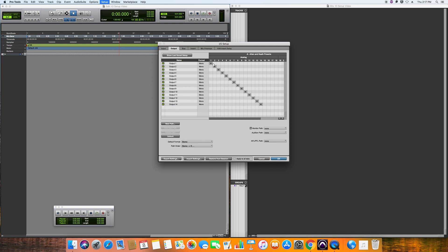So output one is output one on the desk, output two on the desk, and so on. Then we want to set up our playback output which resides on 15 and 16 on our Alan Heath desk.